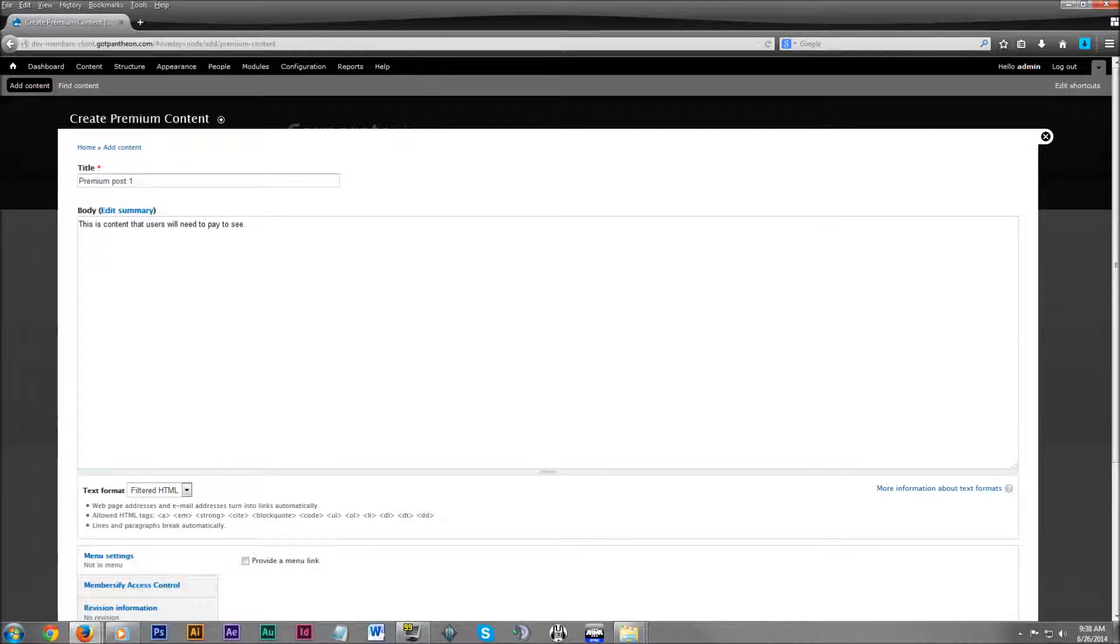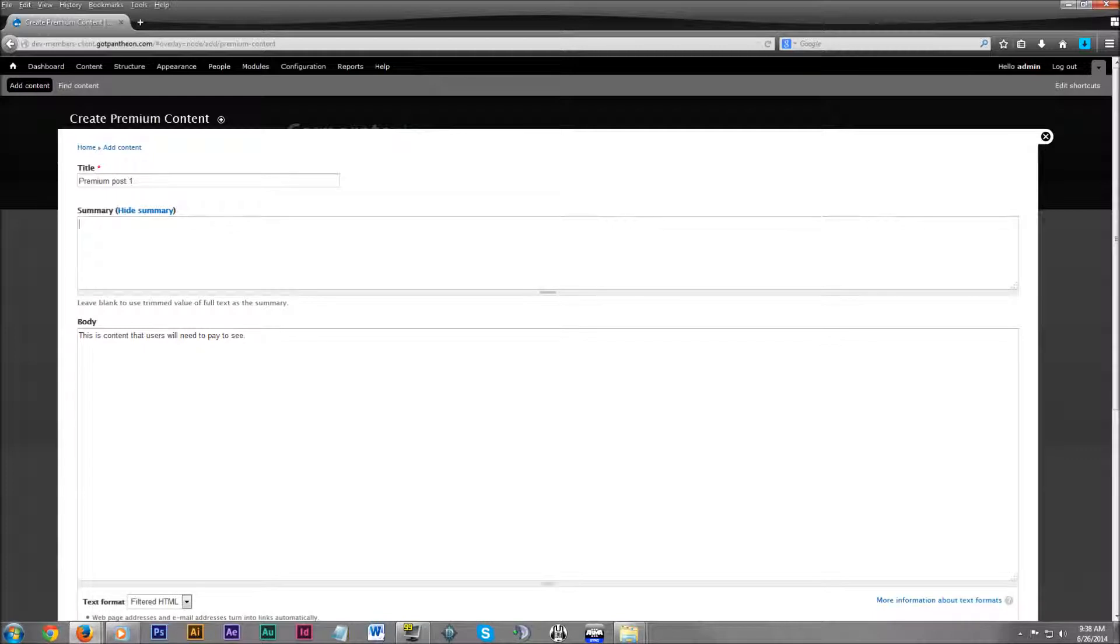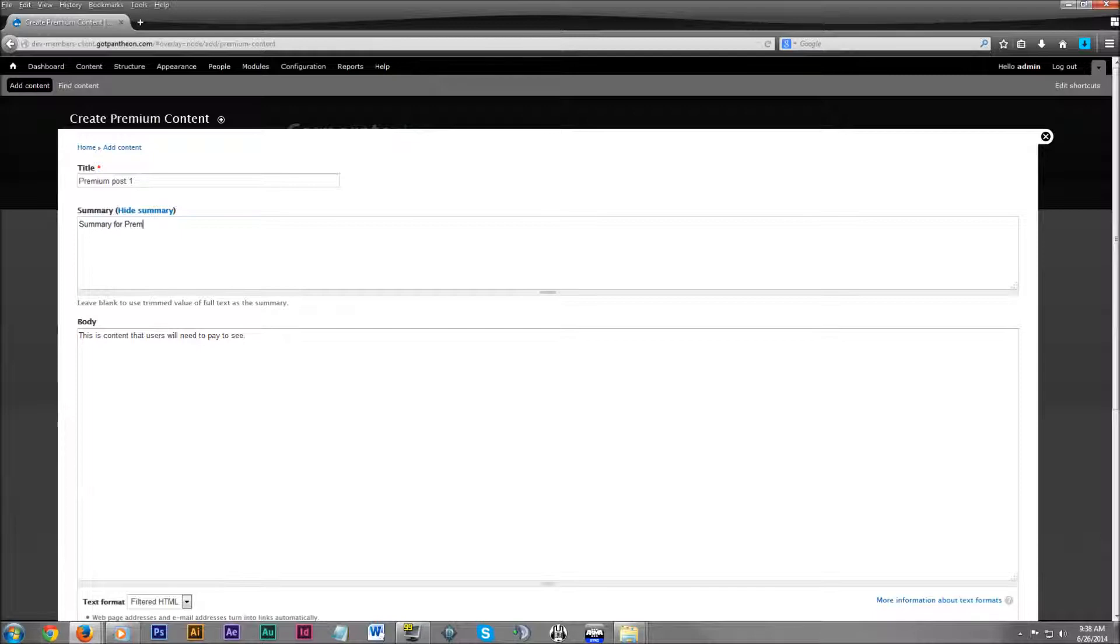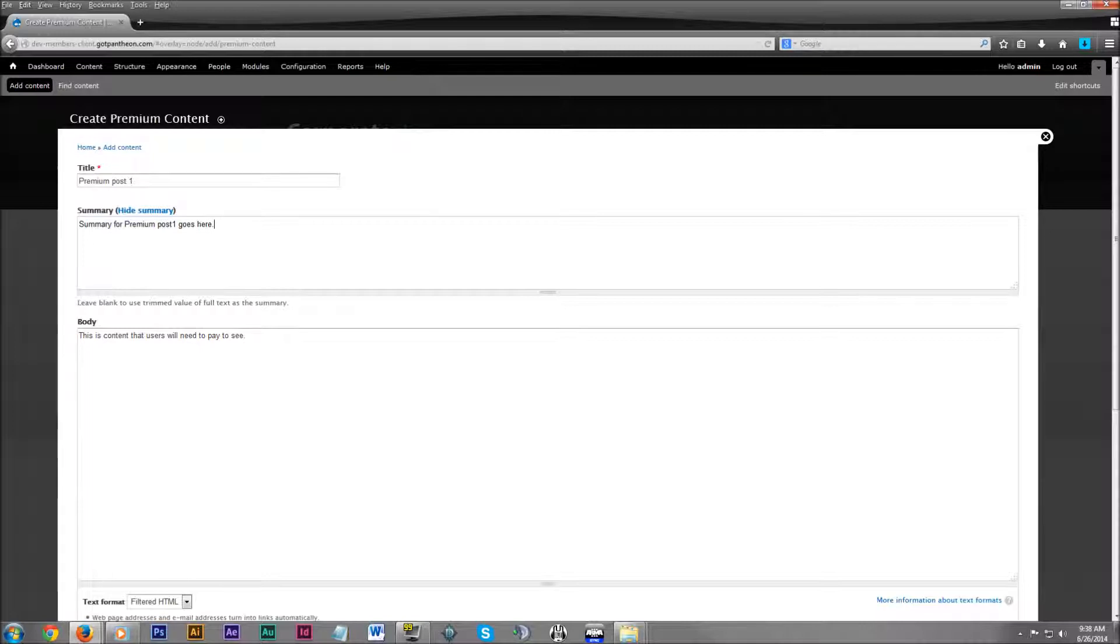Then you can also choose to edit the summary. And this is pretty important. As I just mentioned a little bit earlier, there is a teaser token, which is pretty nice. It will go ahead and show whatever is in this summary. It will show it to those users who don't have access to the premium content.